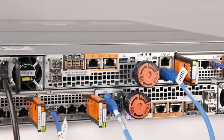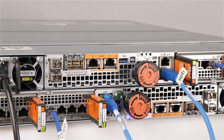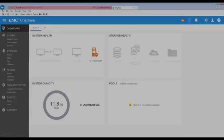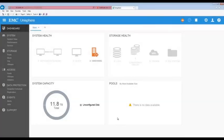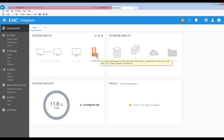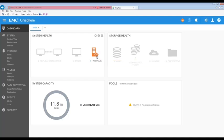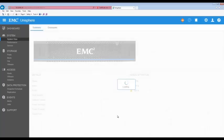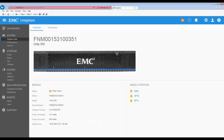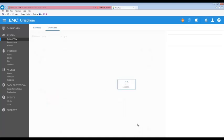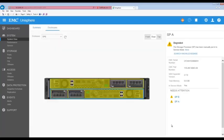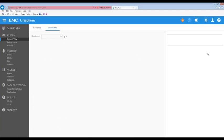Now we can log back into Unisphere to confirm the replacement. Now that we are logged back into Unisphere we can see we have some hardware issues. These are expected errors. Let's click on the hardware error to confirm. Here we can see SPA and SPB are reporting errors. If we select SPA we can see that it's reporting that it is in service mode. If we click on SPB we can see that it's reporting an unsafe to remove condition.